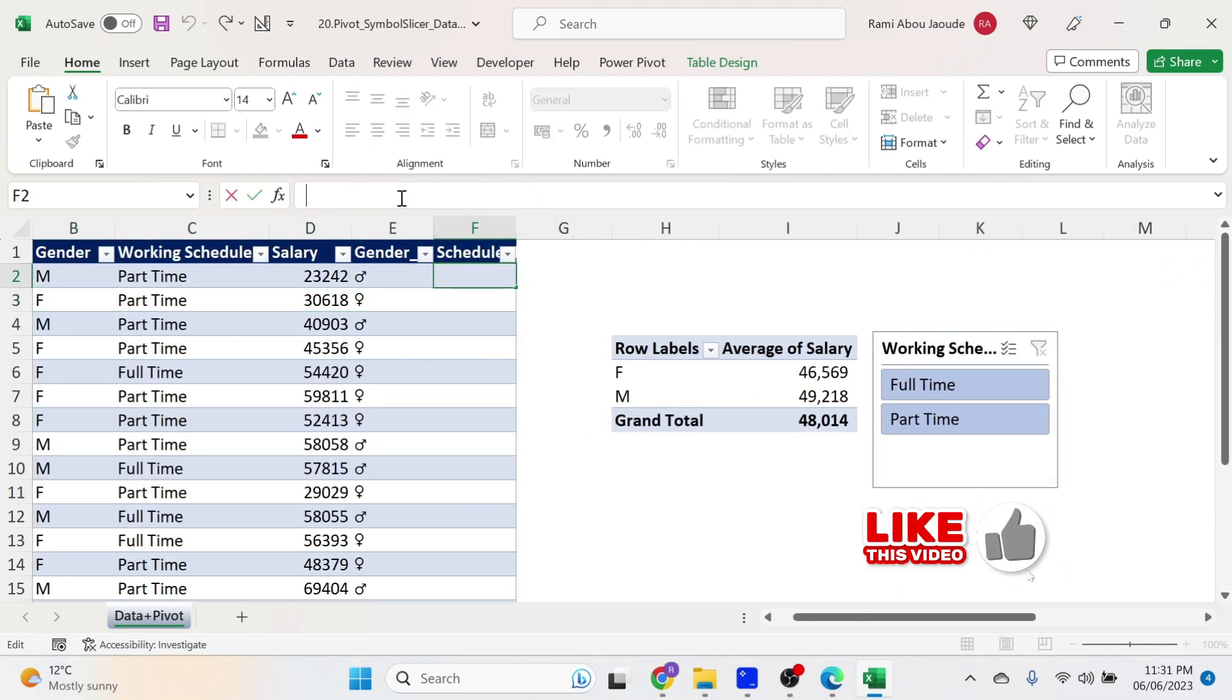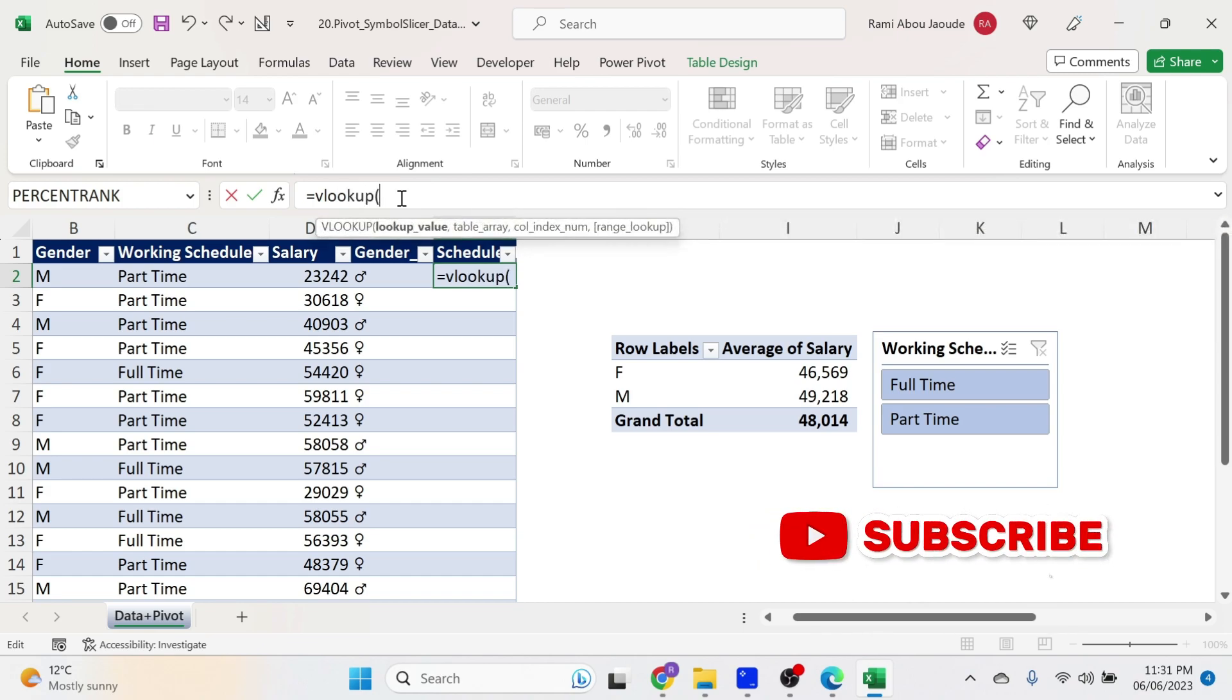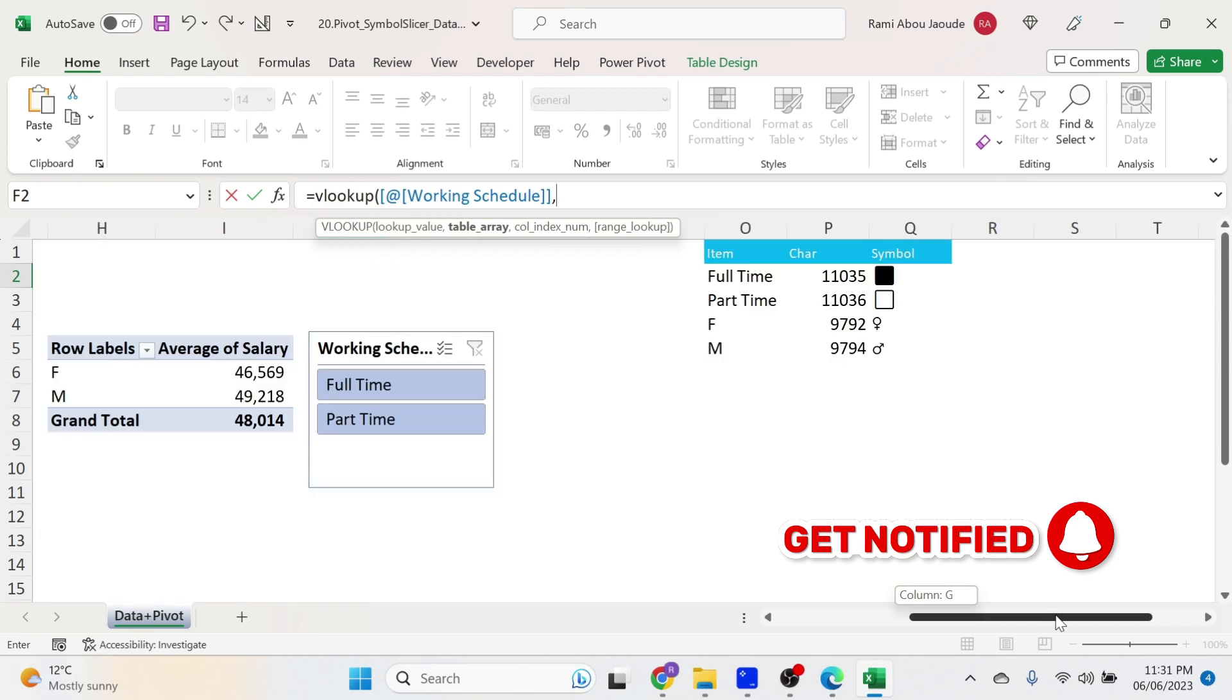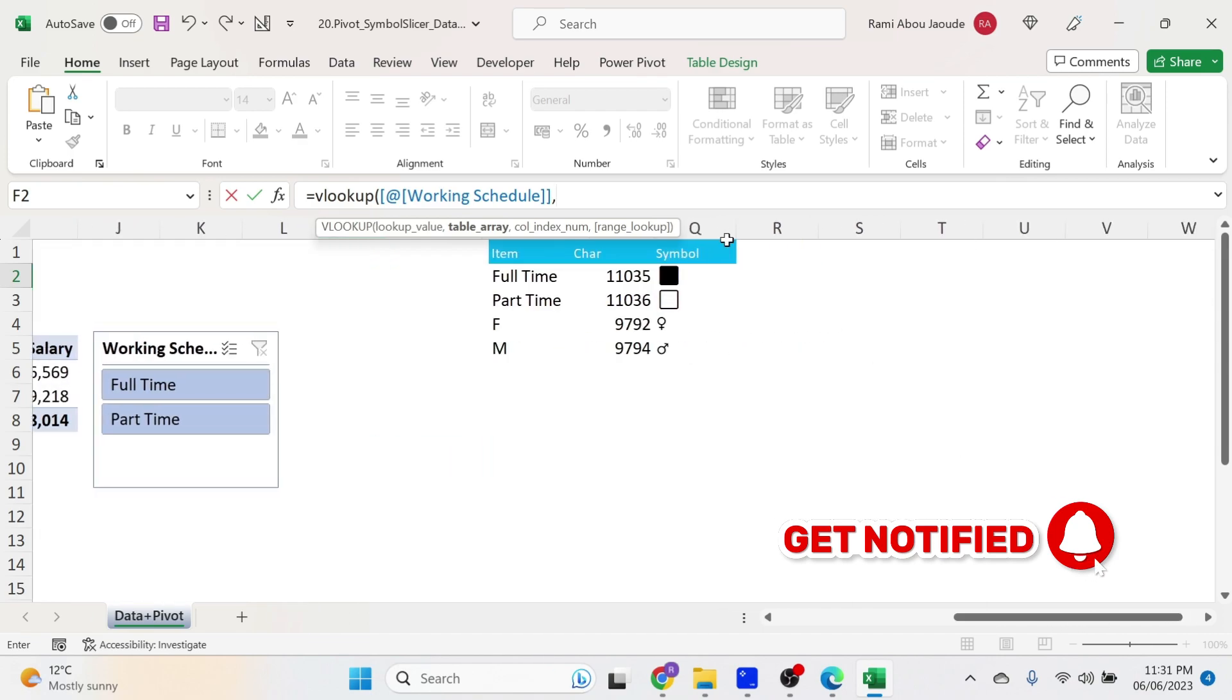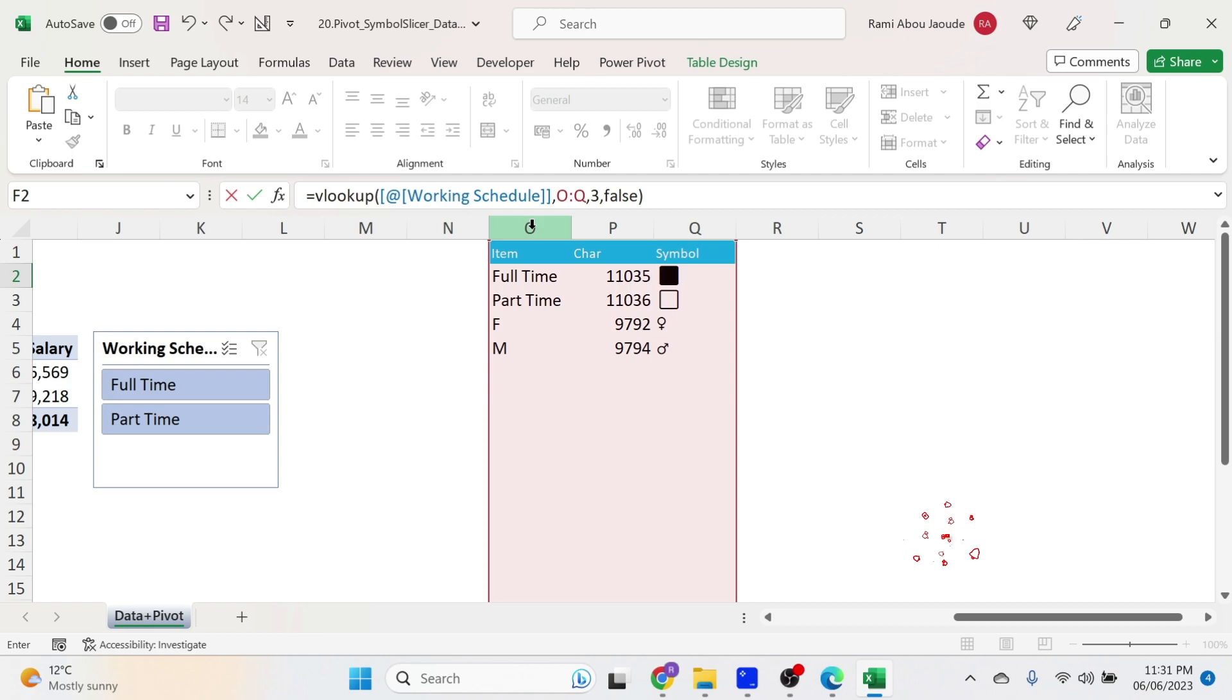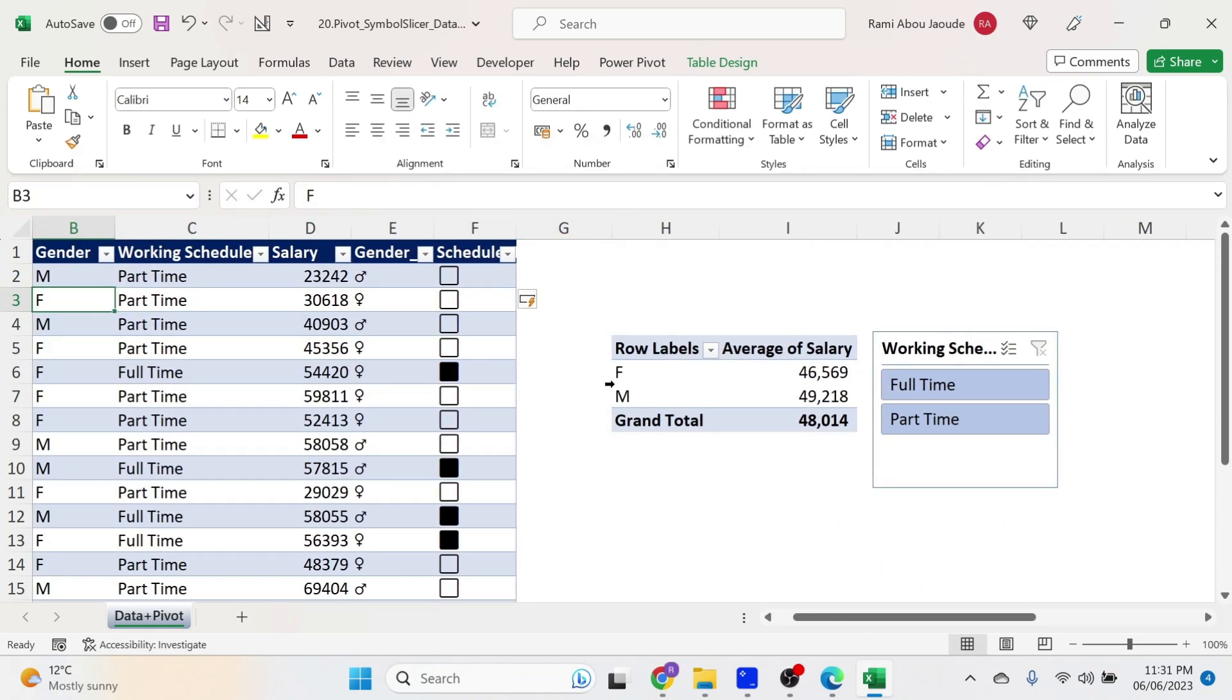Same for schedule. Is equal VLOOKUP open parenthesis. Part time is here. Comma, same table, comma three, comma exact match. So false, press enter.